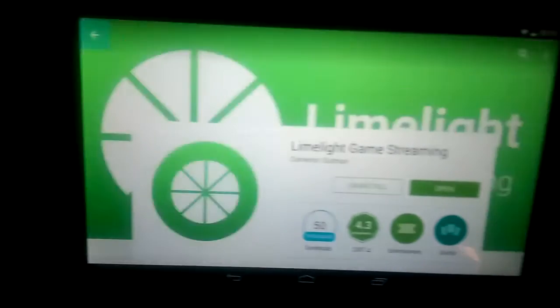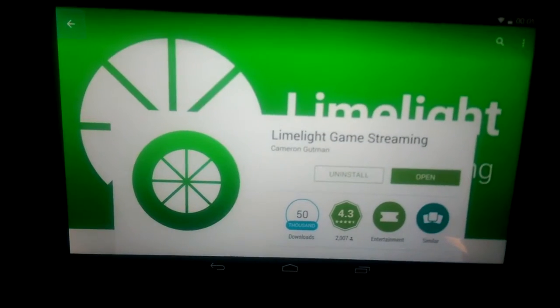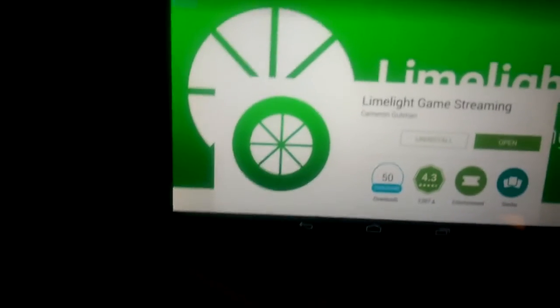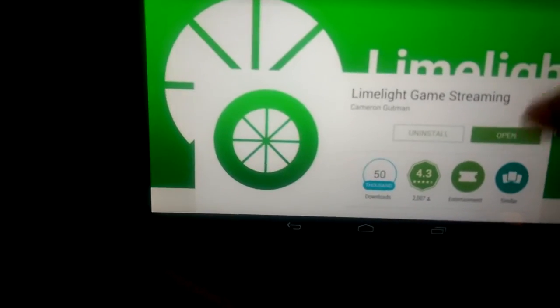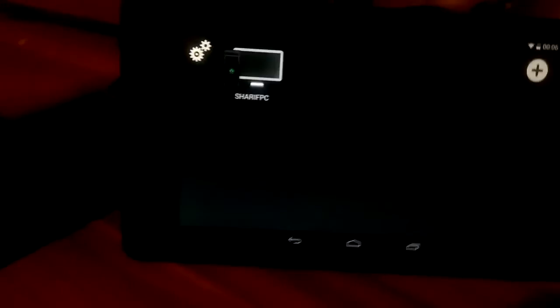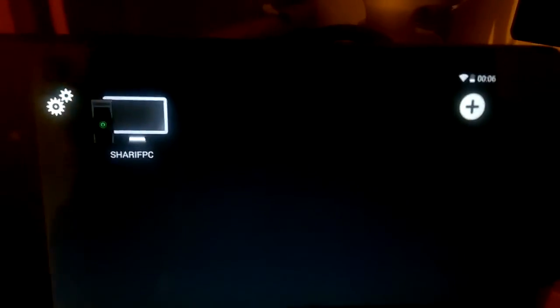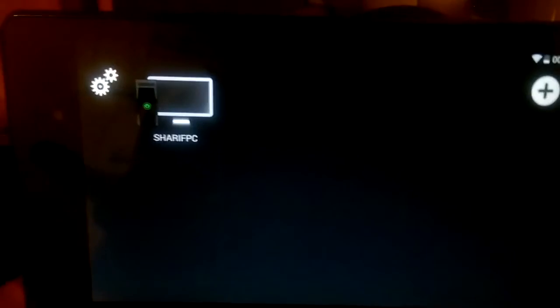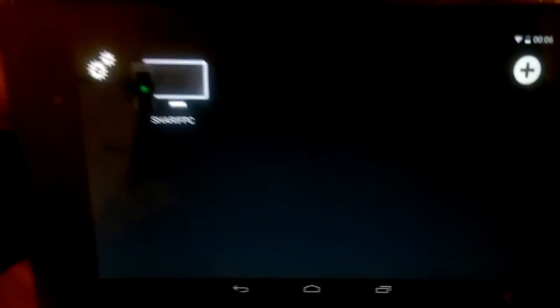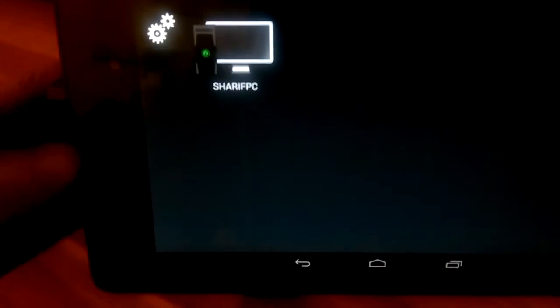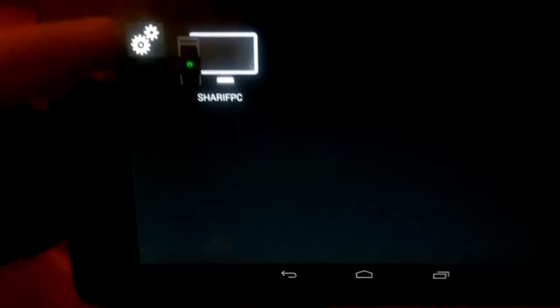So it's Limelight Game Streaming, it's a free app. All you have to do then is open it. Now straight away when I open the app it detected my PC on the network. I just wanted to show you as well, if you look at the top left hand corner there's a tool icon.